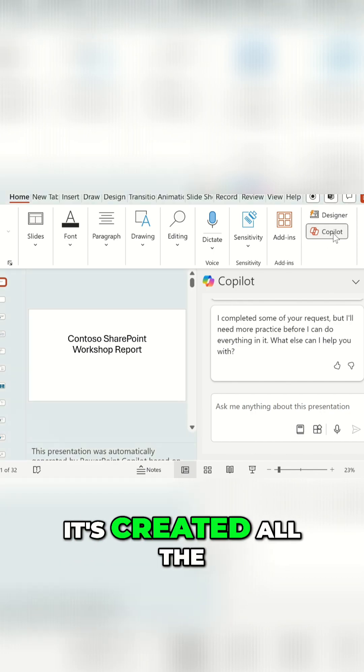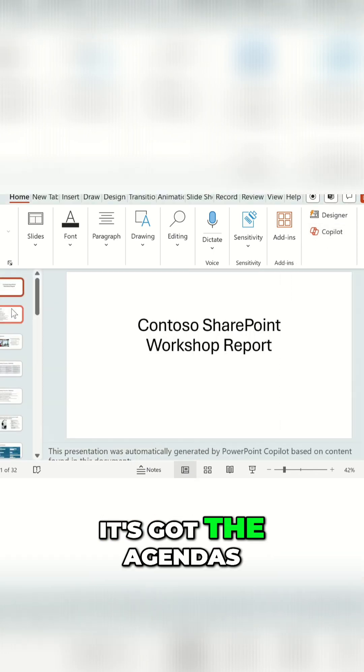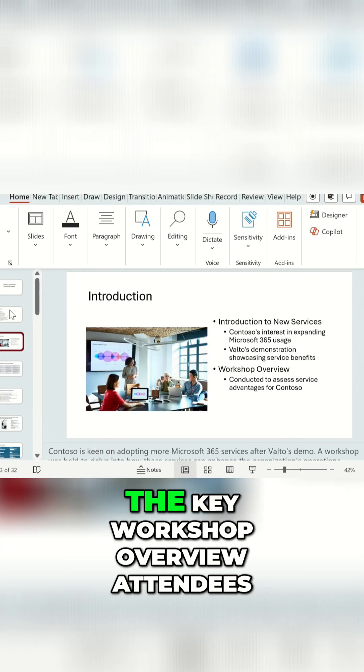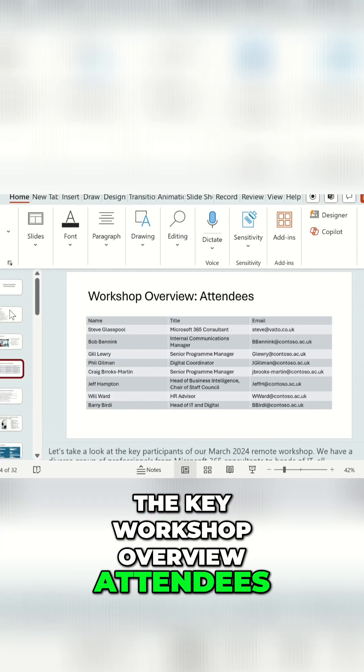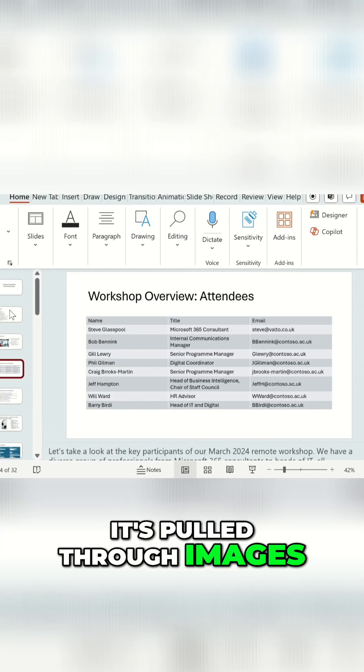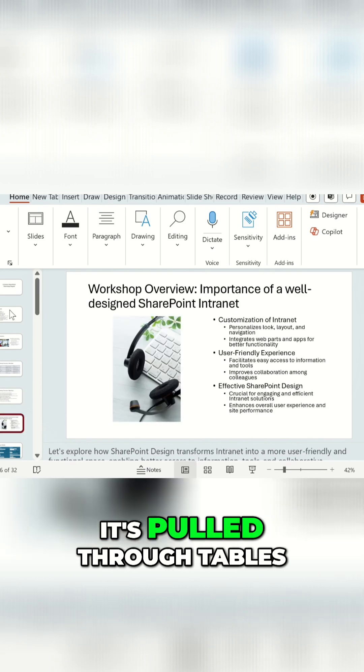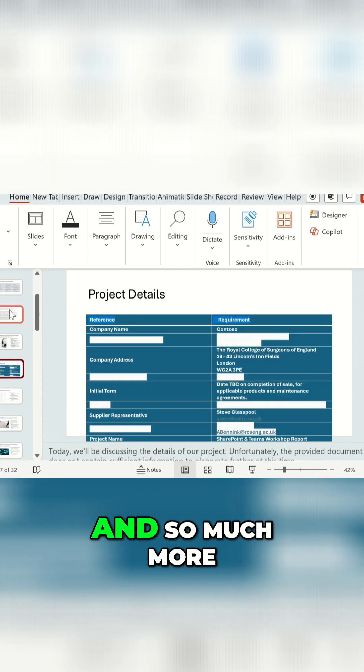But you can see it's created all the slides I need. It's got the agendas, it's got the introduction, the key workshop overview attendees, it's pulled through images, it's pulled through text, it's pulled through tables, and so much more.